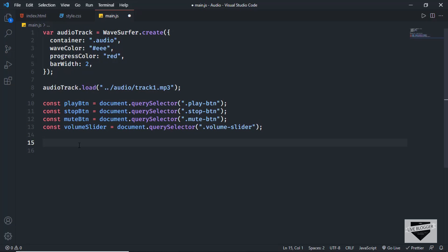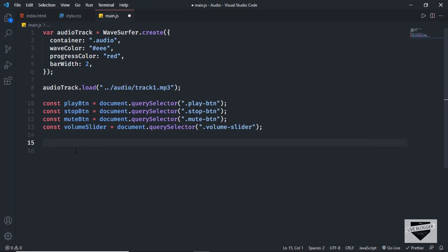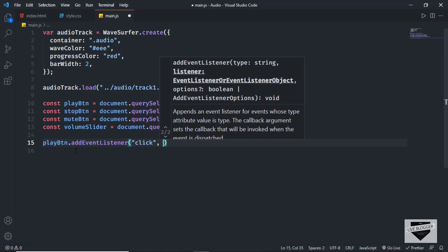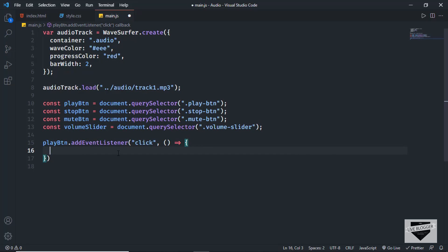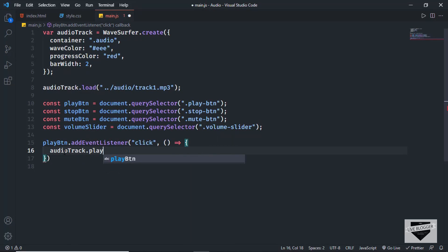First, let's add the functionality of the play button. When we click on it we want the audio to start, and when we click on it again we want it to pause. So let's create an event listener: play_btn.addEventListener for the click event with an arrow function. In WaveSurfer you have a method called playPause — if the audio is playing it will pause, and if paused it will start playing. So let's type audio_track.playPause().